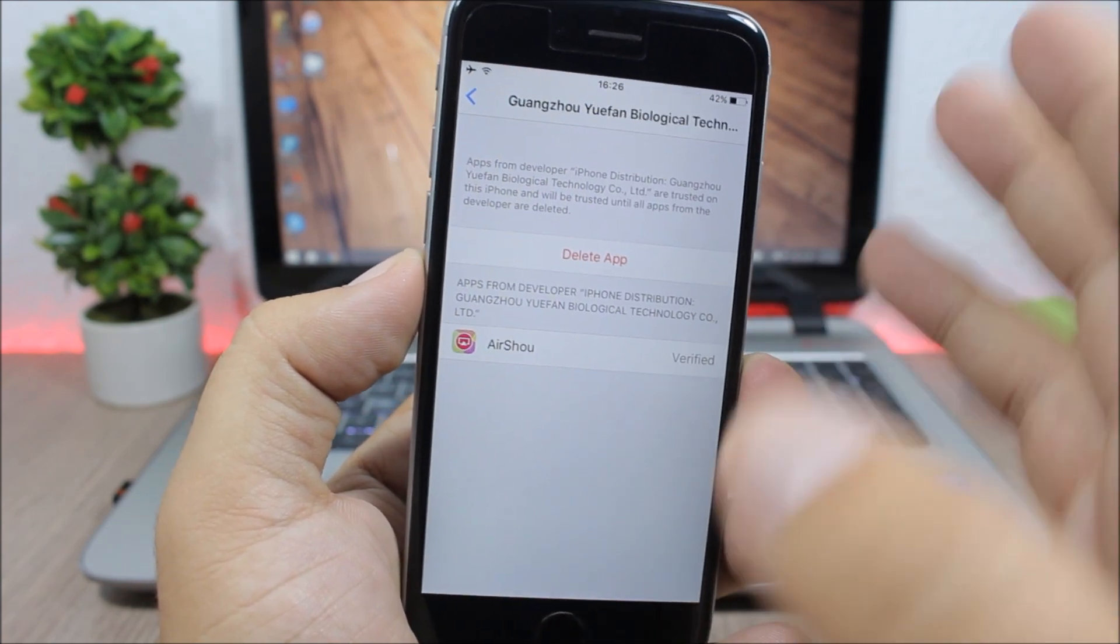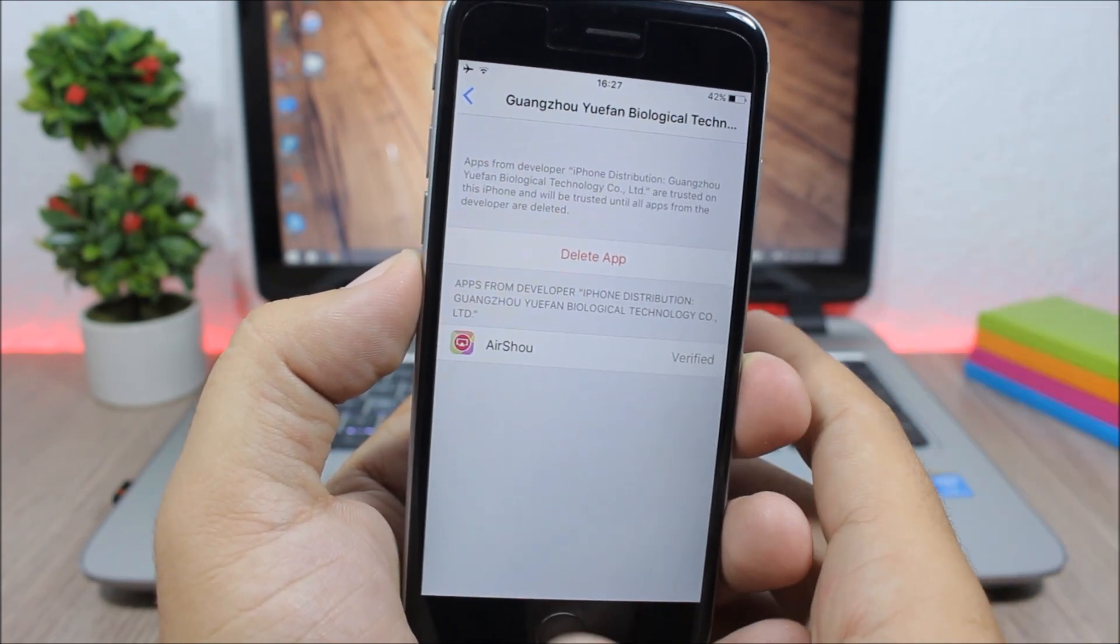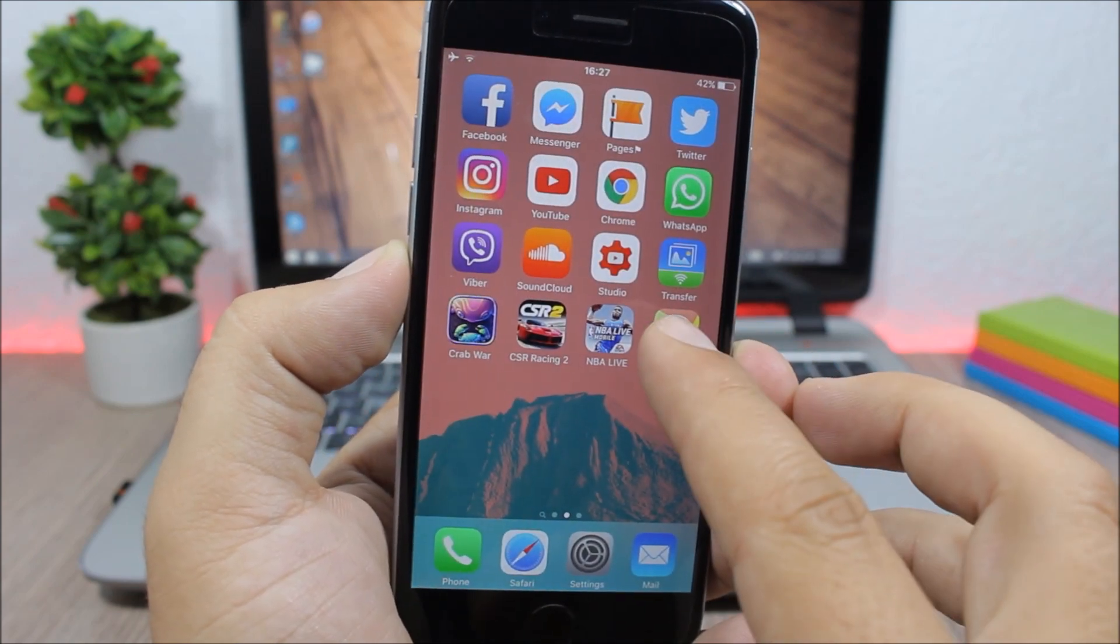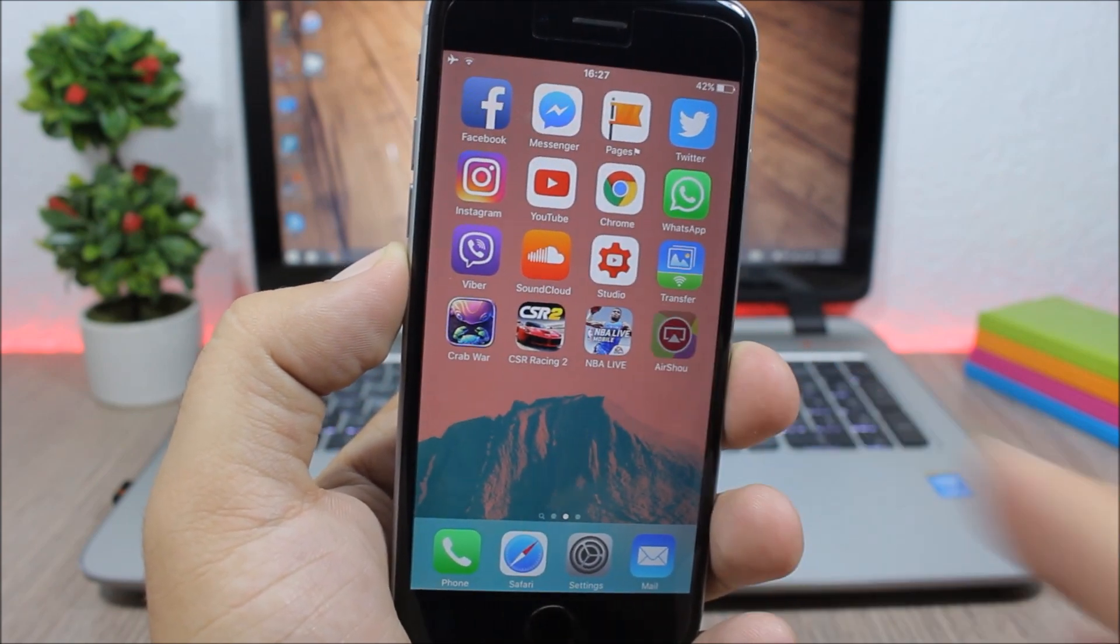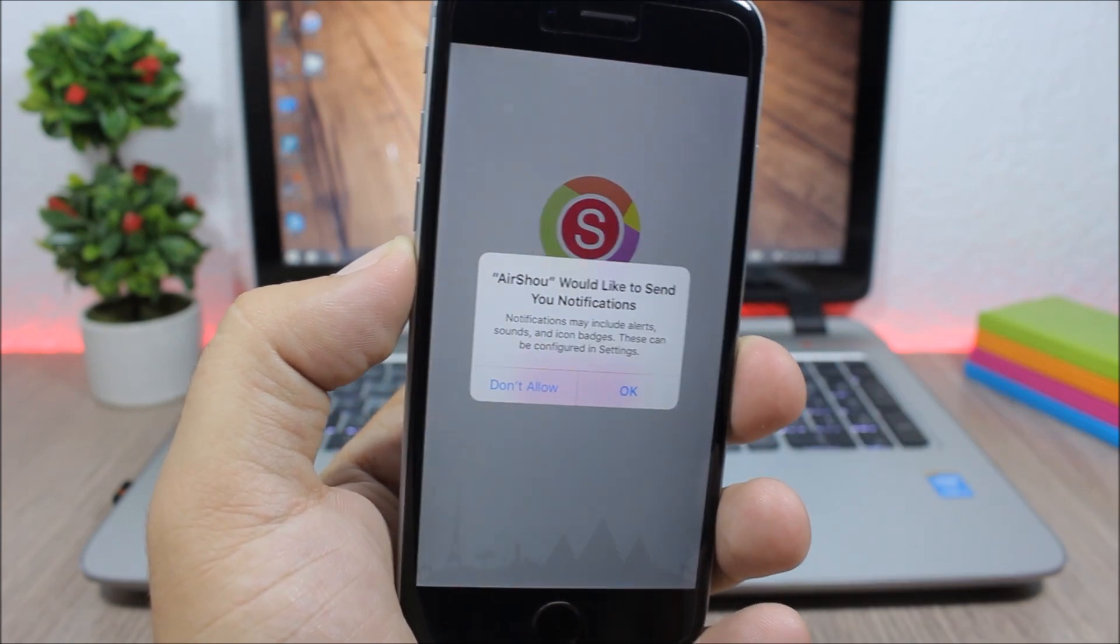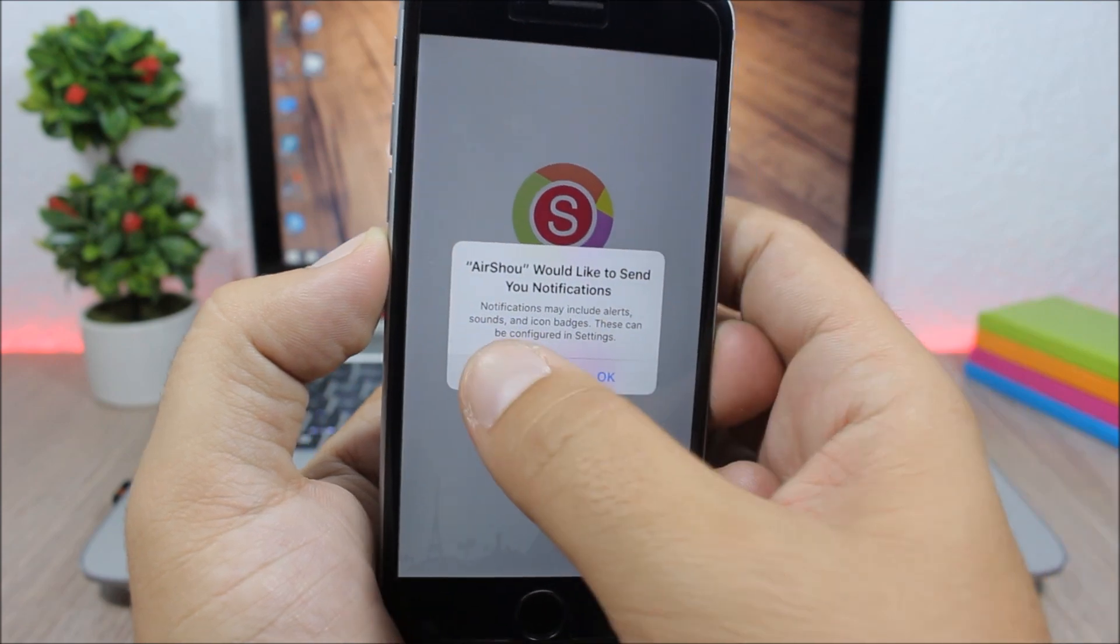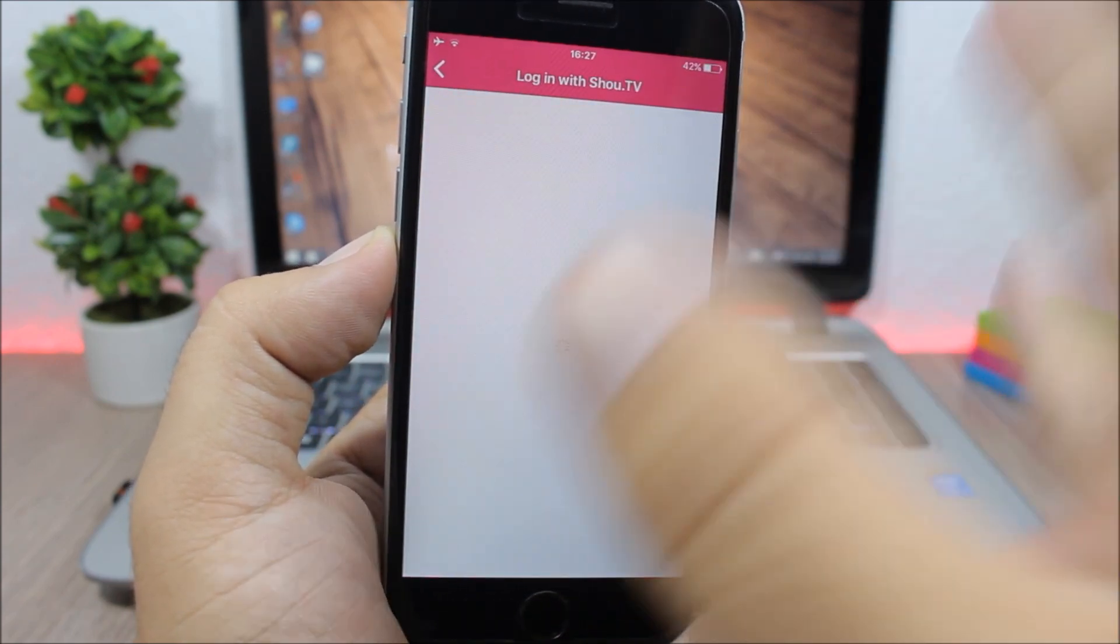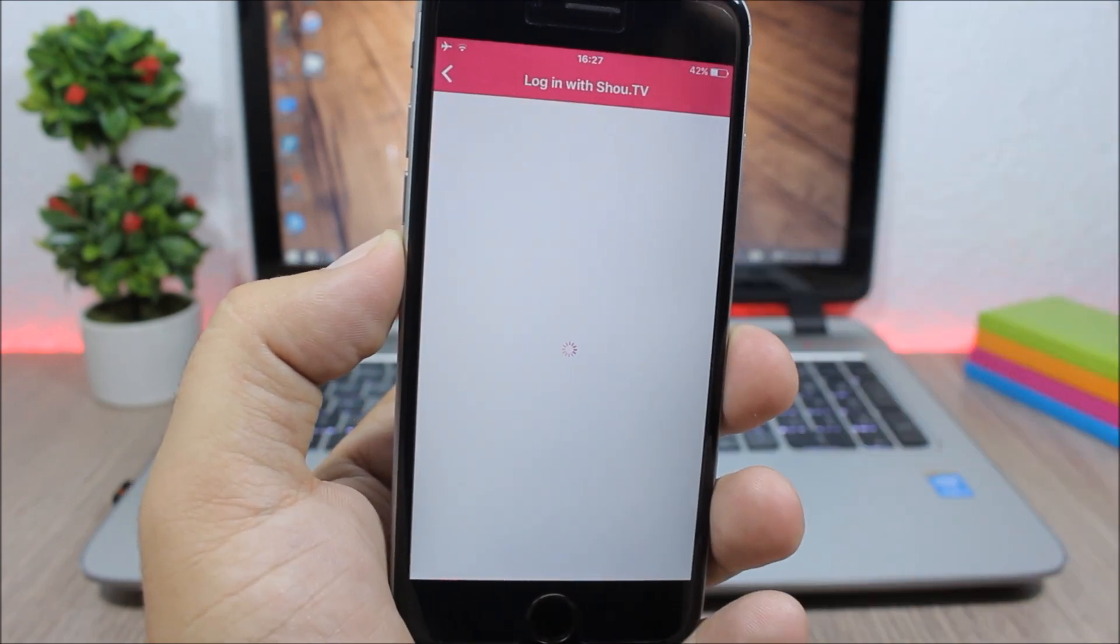Click trust here and now you're good to go. You will trust this app and now you can use it to record the screen of your device. The first thing you need to do here is just go ahead and log in on this app.